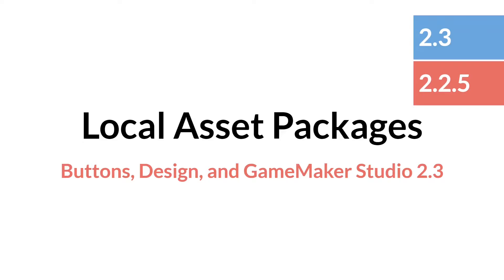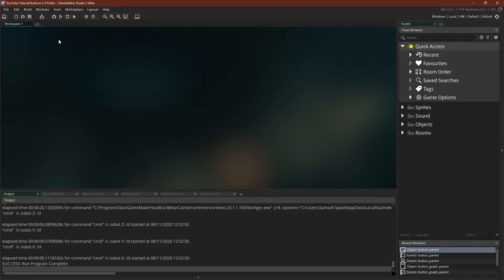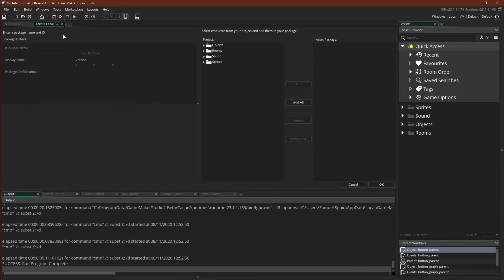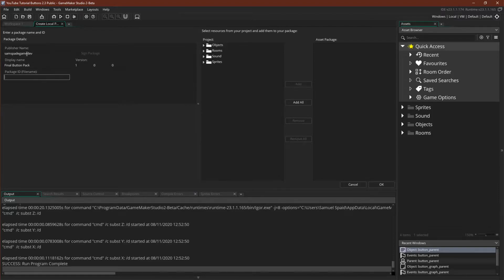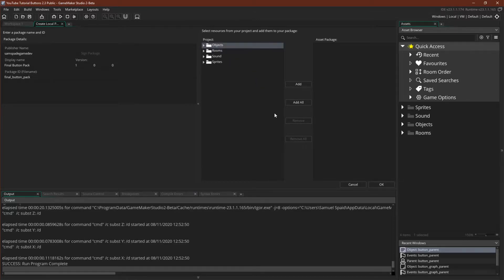So let's jump over to GameMaker Studio. To create a local asset, all you need to do is go to Tools, Create Local Package, and then type in a name, a display name, which we'll just call Final Button Pack. You can type in a version number if you want, and then a package ID, and then add what you want over into the asset package. In this case we can just choose Add All.